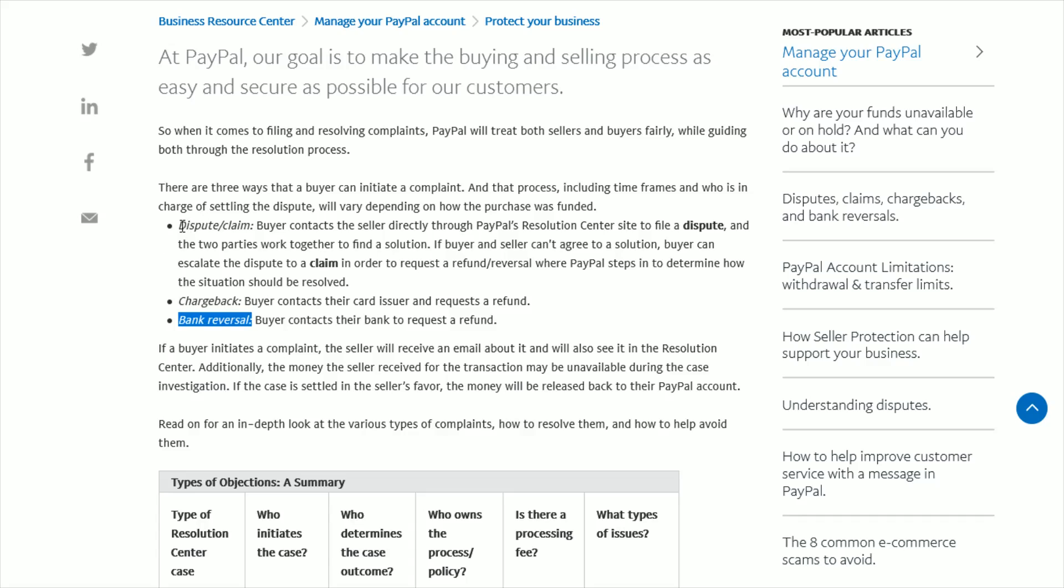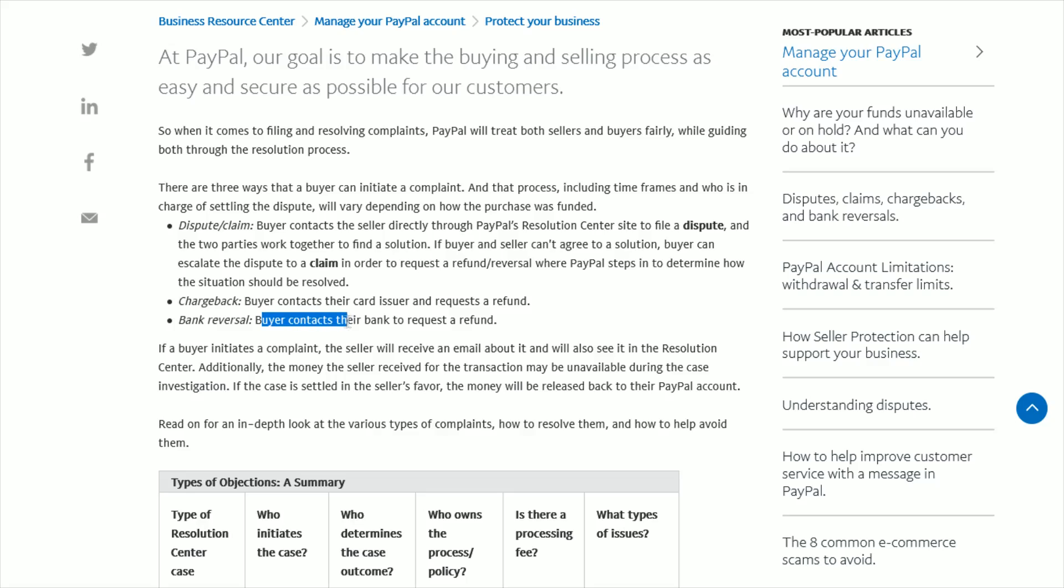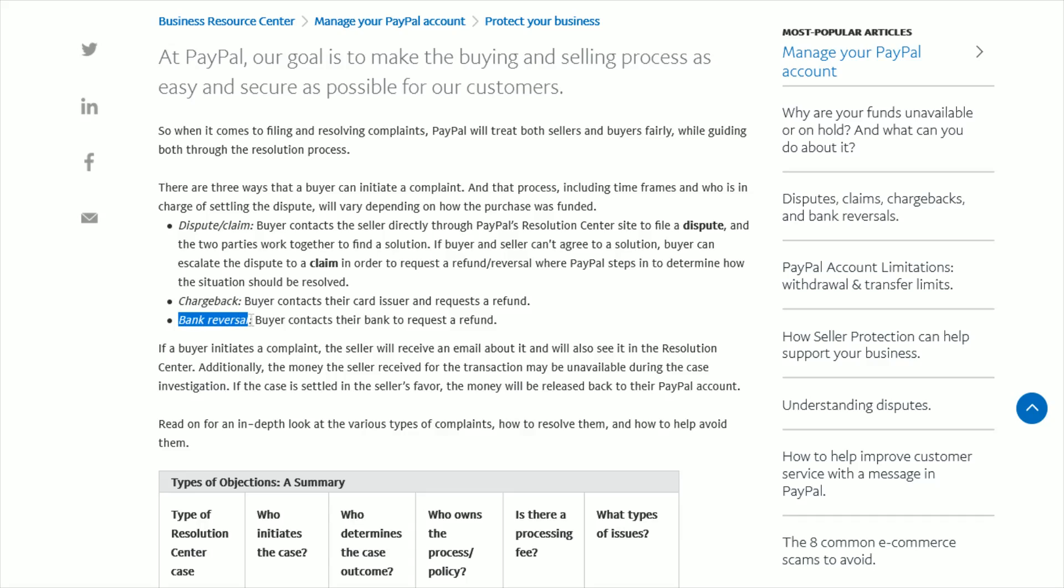A dispute and claim process goes directly through PayPal, whereas if you do a chargeback, that would be going through your card issuer, such as your credit card company, to request a refund for a purchase. A bank reversal is similar to a chargeback, but it's when you go through your bank to request a refund. So if you want to do either a chargeback or a bank reversal, you'll have to go through your credit card or your bank. I'm showing you how to do this with the dispute and claim process in PayPal itself.